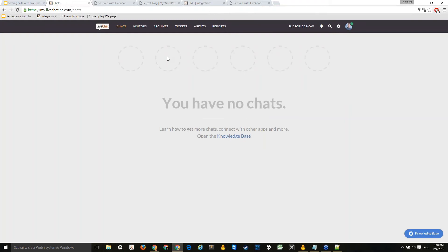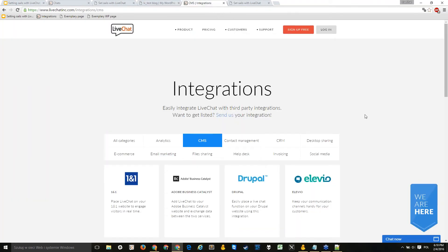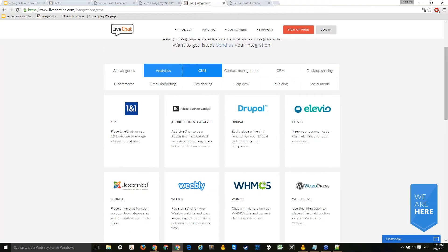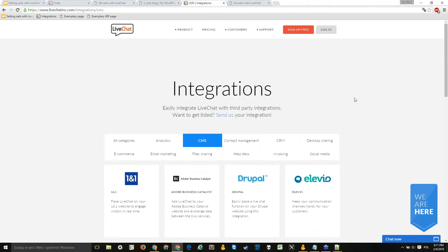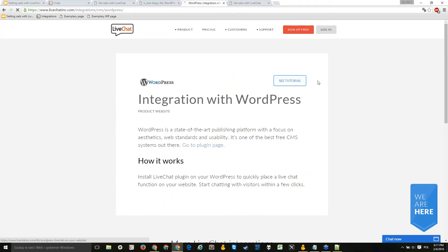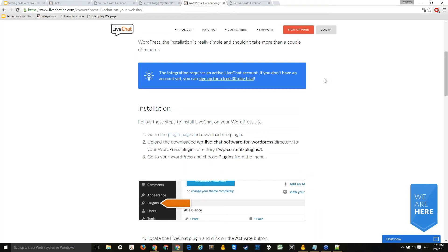That was the direct HTML method of installing the chat. The second method is installing via the WordPress integration. I have a WordPress page set up to demonstrate — we also have integrations for other platforms like Wix. All integrations include tutorials with step-by-step instructions. For the WordPress plugin specifically, you need to upload the plugin directly into the website's files.